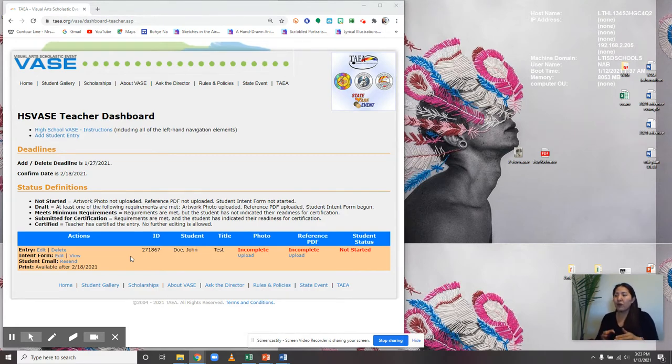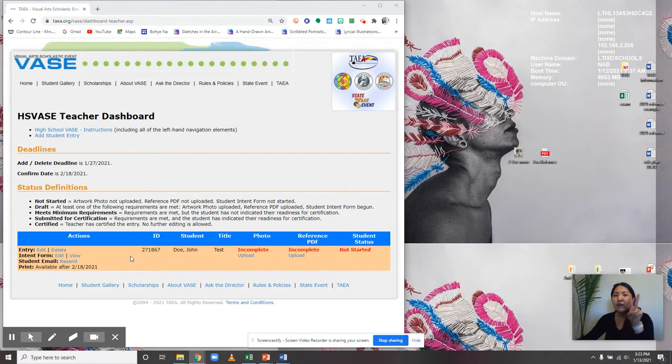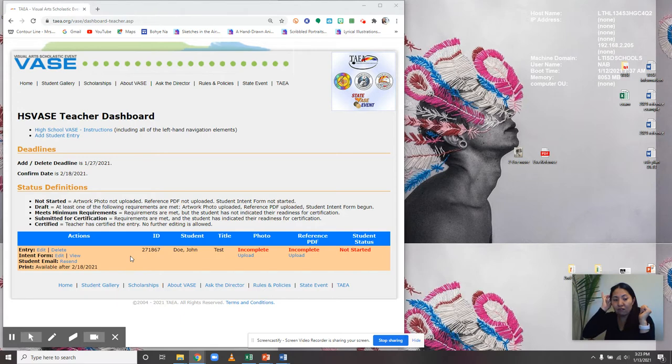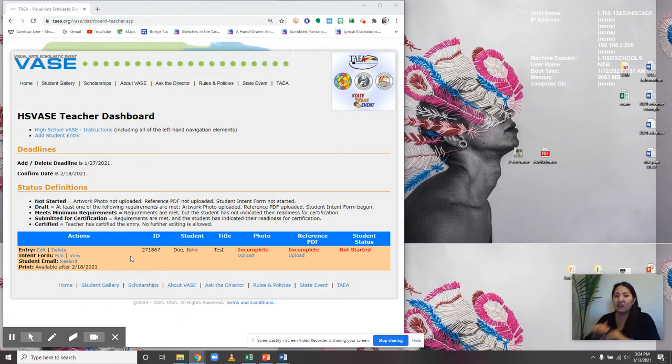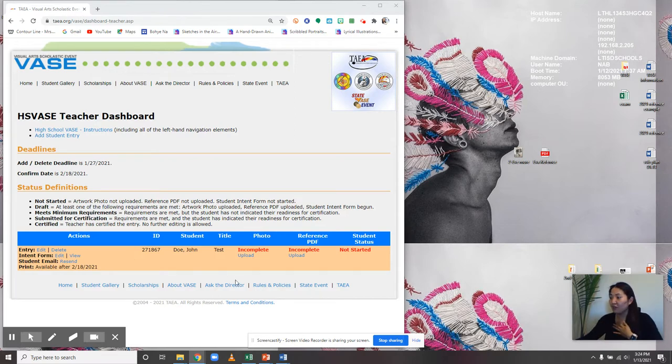Once you have that, you want to have two files ready. You probably received a professionally taken photo from me. Make sure that file size does not exceed 10 megabytes. How do you check your file size?